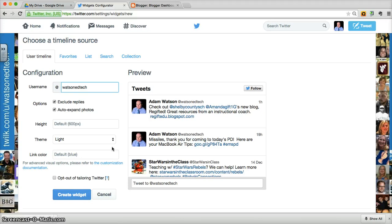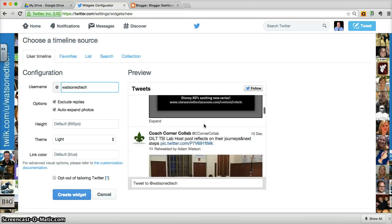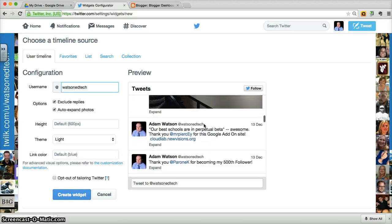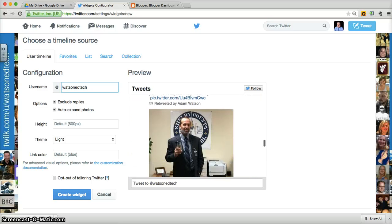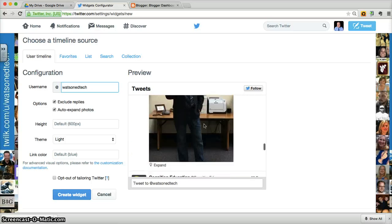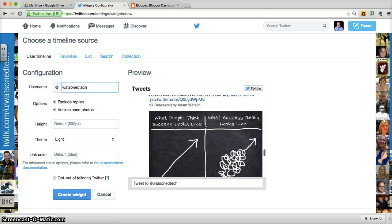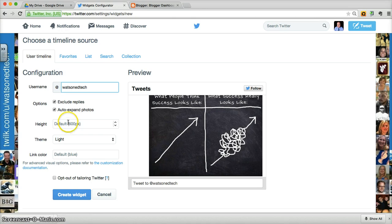When you're happy with the look of it, you can create the widget. Here I'm just previewing it by seeing what it looks like. Again, you can see how these photos are auto expanded. Create the widget. We'll make a widget for that. And you can title it to make sure you know what it's called.